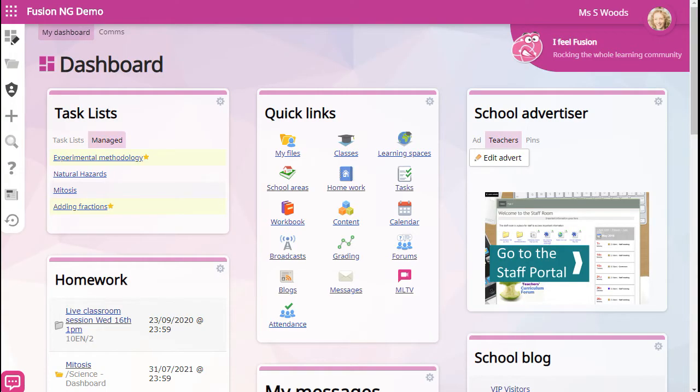Welcome to Fusion. It's the place to work with your students online and to communicate with your whole school community.